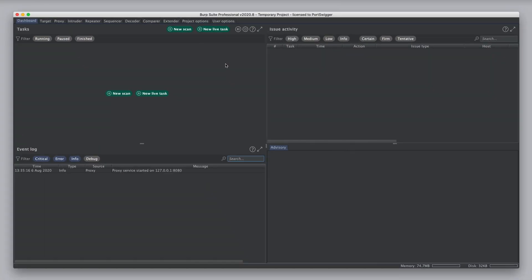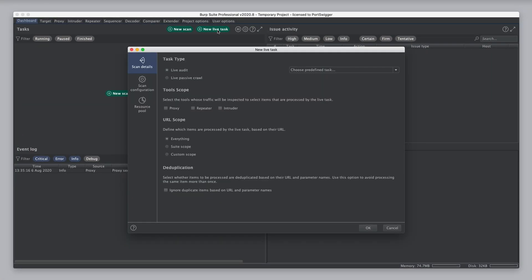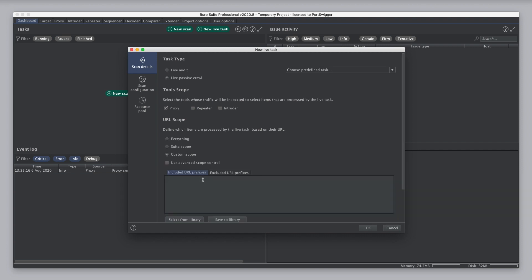So, now let's look at how live passive crawl works. This task is used to add items to Burp's target sitemap. So, I'm going to select the proxy again, and I'm going to define a custom scope.